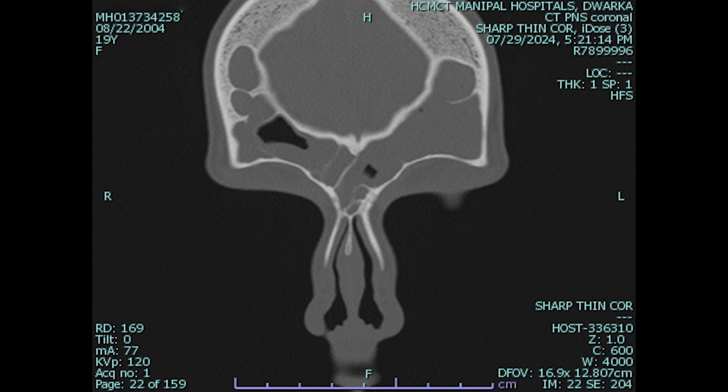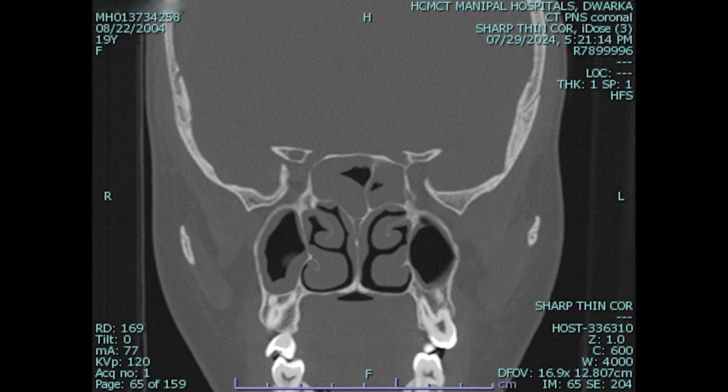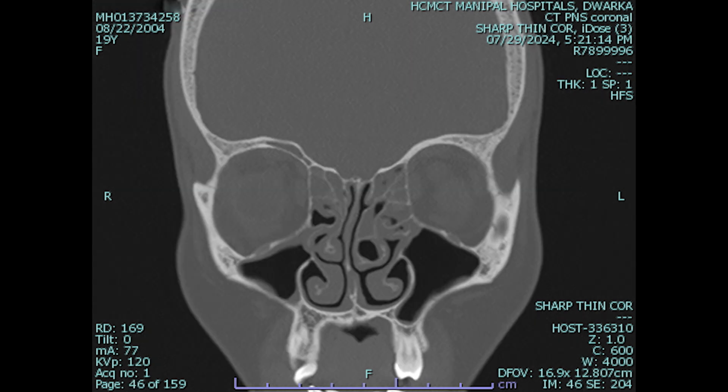The frontal buller cell is a cell that pneumatizes from the ethmoids inside the frontal sinus or recess, often mistaken as an isolated frontal cell. Here, there is also sphenoid sinusitis along with some maxillary sinusitis, and the ethmoids are also involved in the sinusitis.